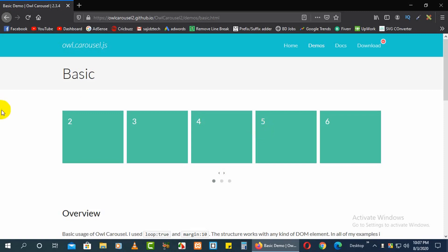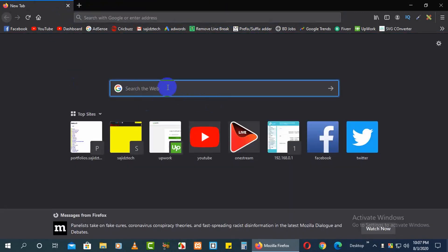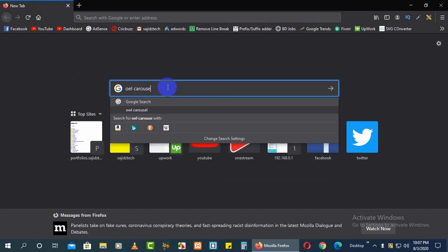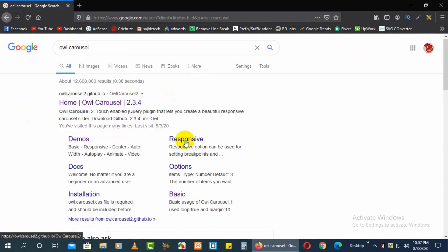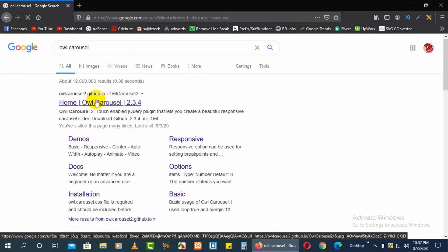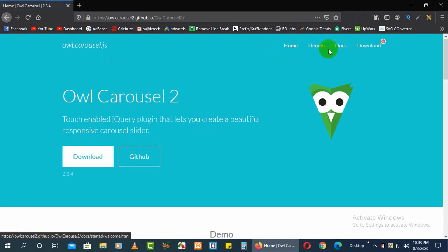Here you can see this is the Owl Carousel. You need to search for it in Google — just search 'owl carousel'. I will also give you the link in the description below.